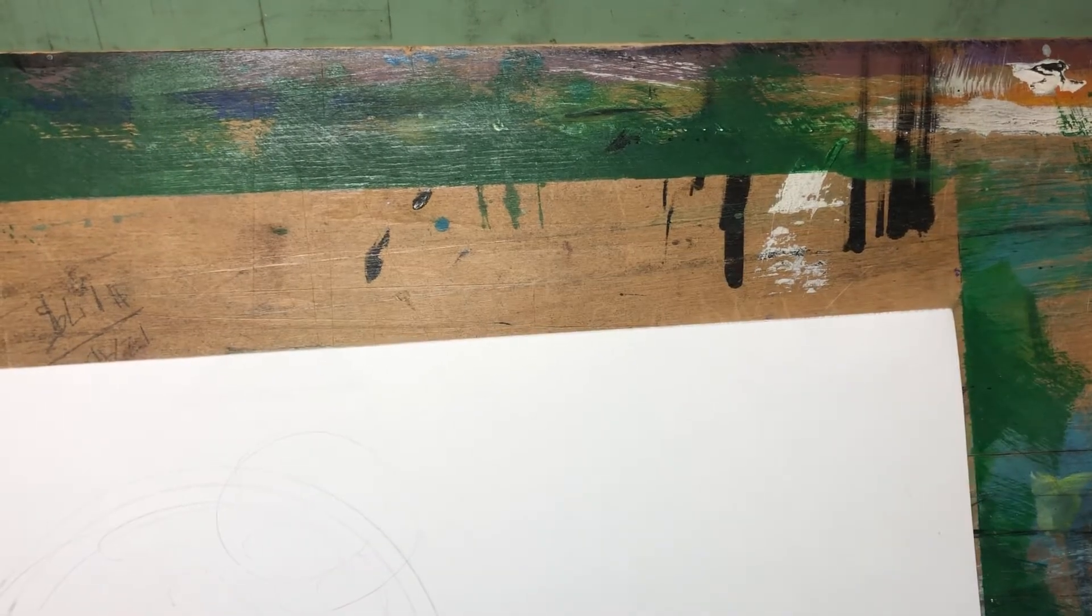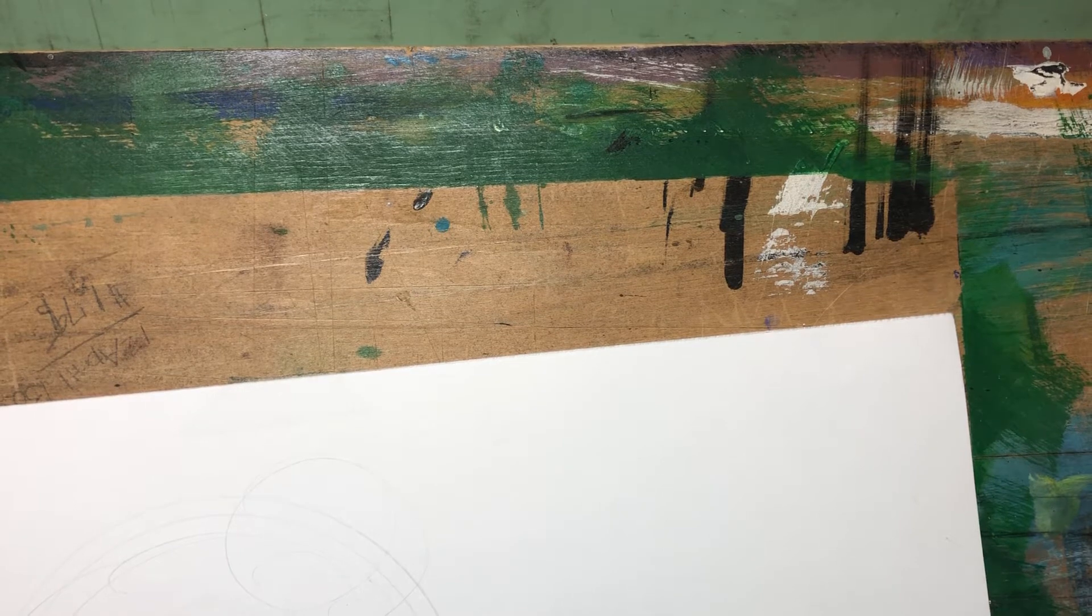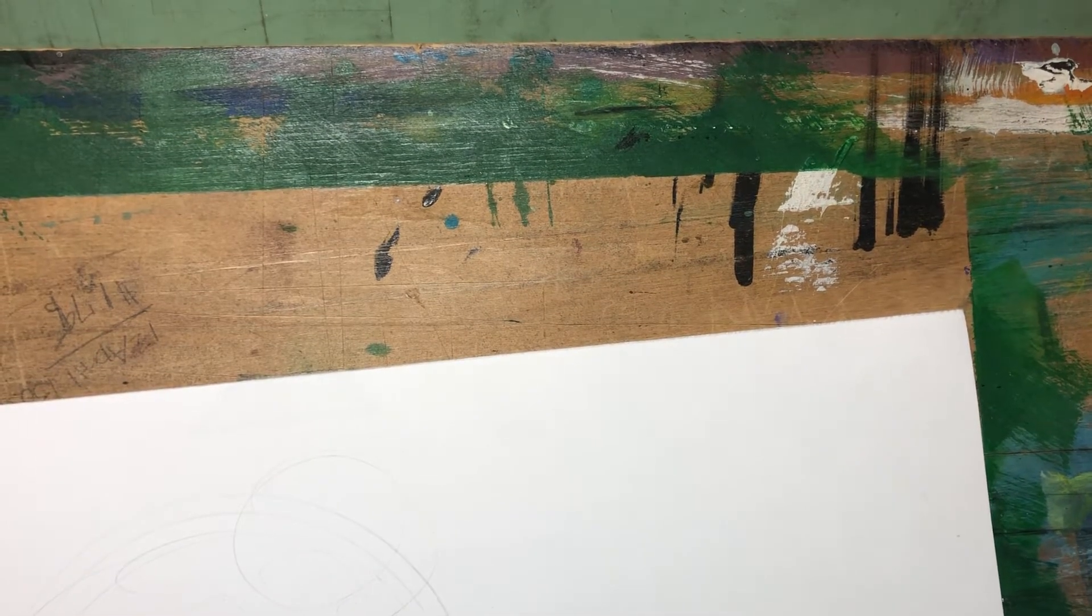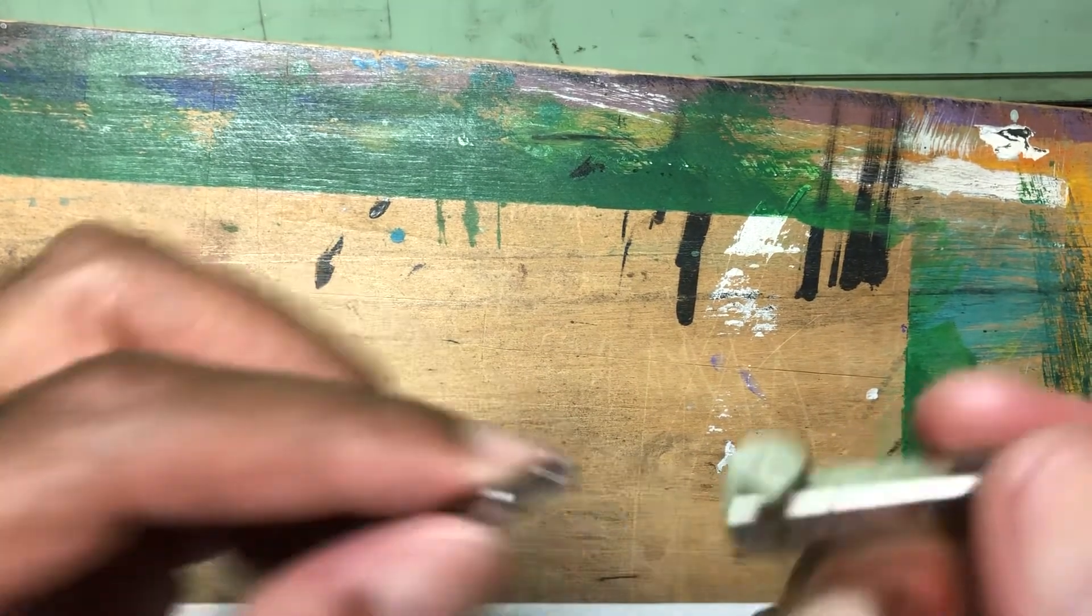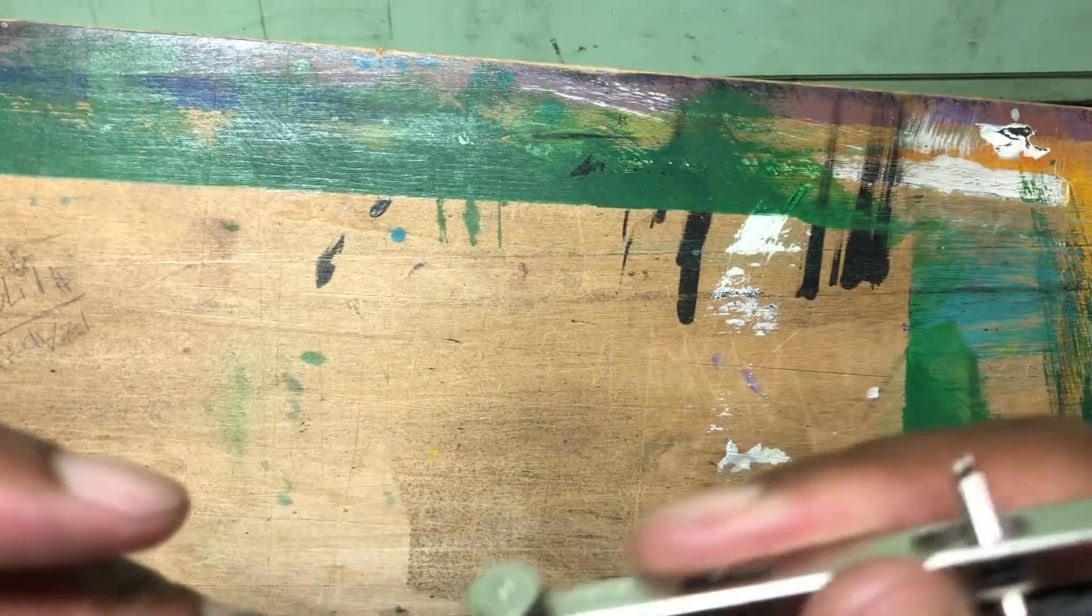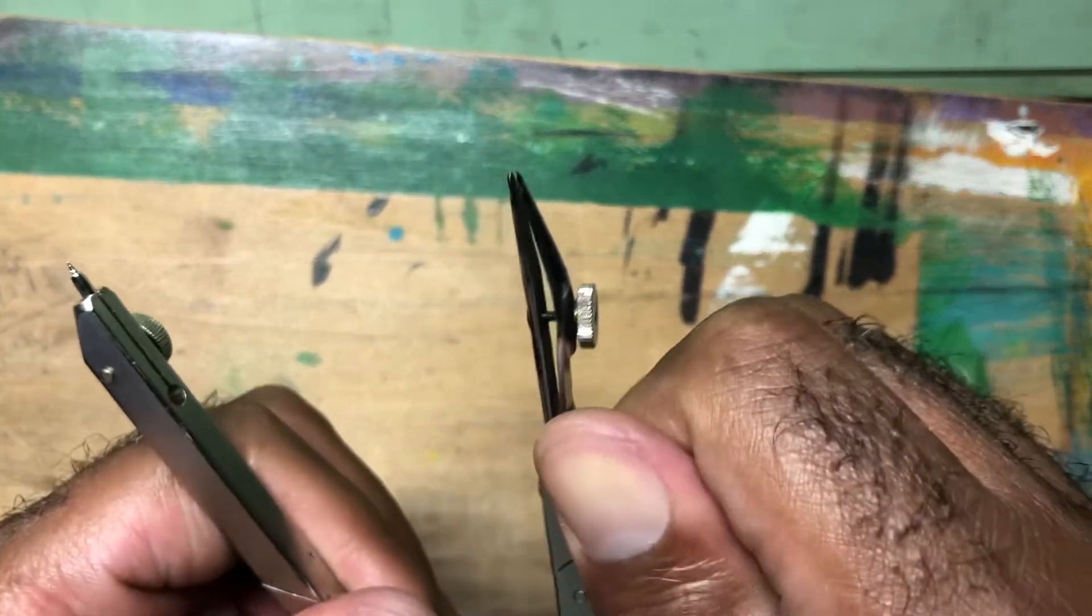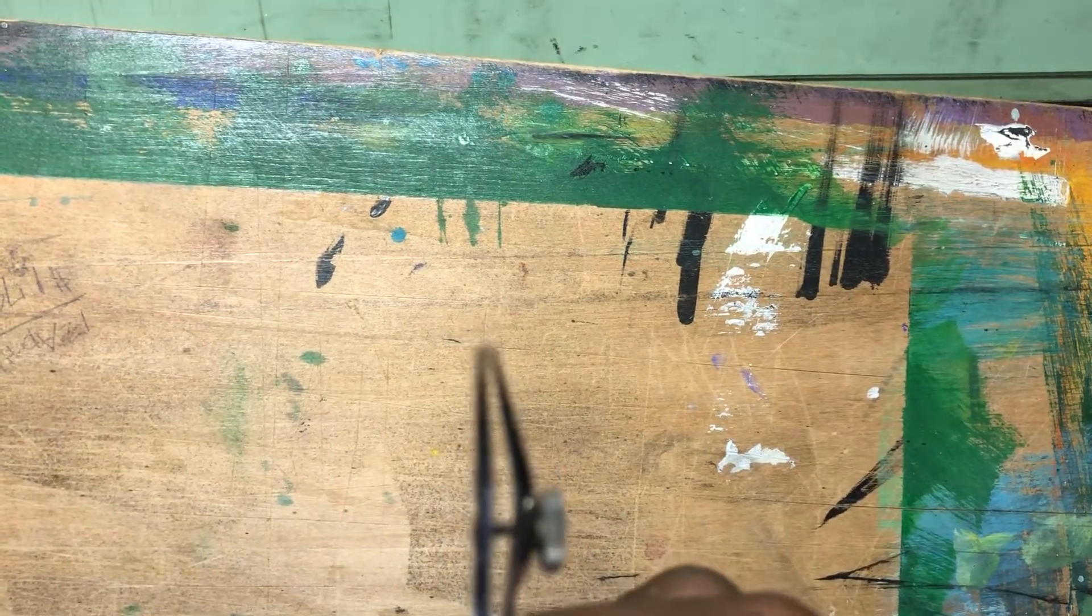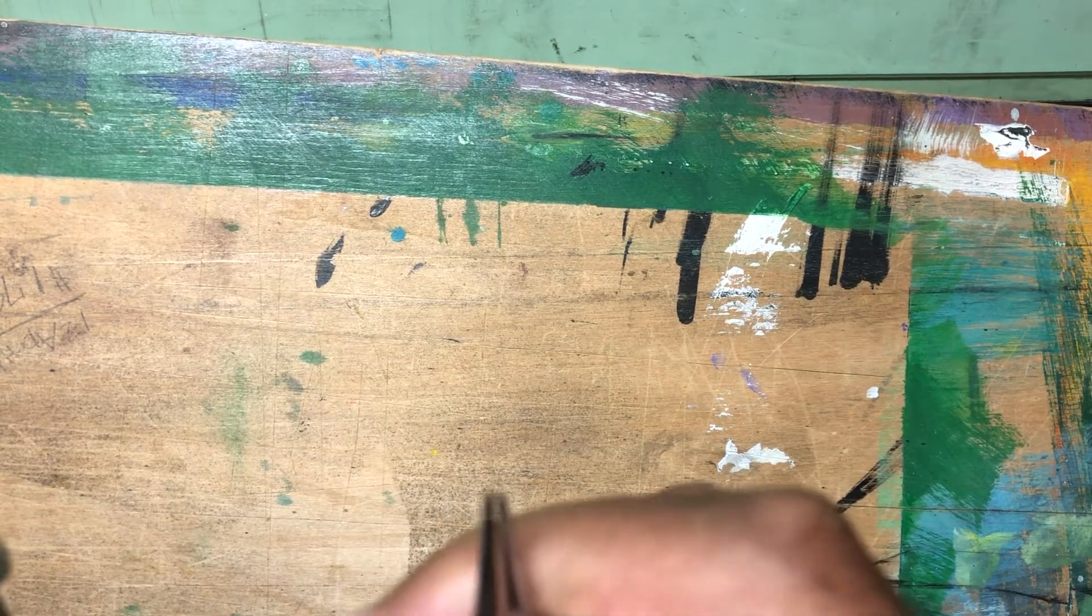And then you want to replace it with a corresponding nib that's made just for this compass. And so you just pop it in and tighten, and now you've got an inking bow compass. And you notice the tip is very much like the ruling pen. Well, it is a ruling pen, essentially.